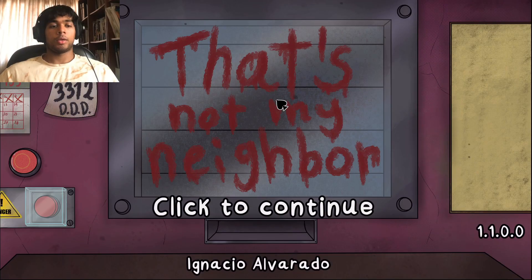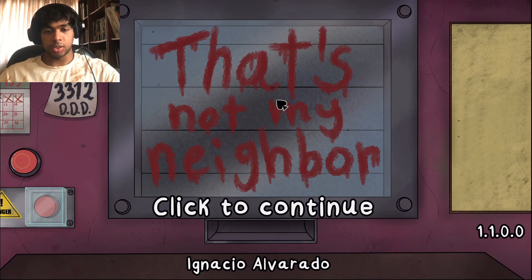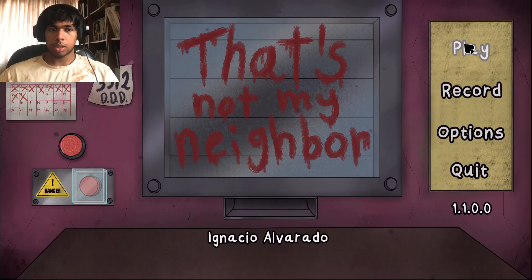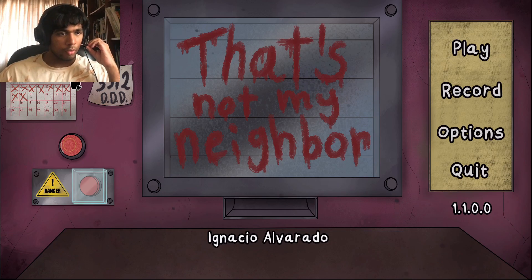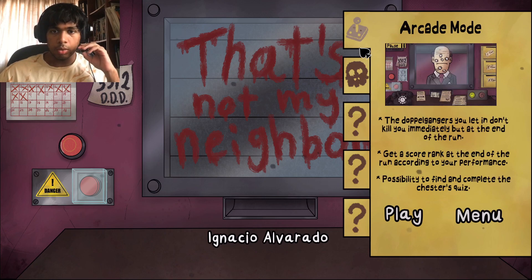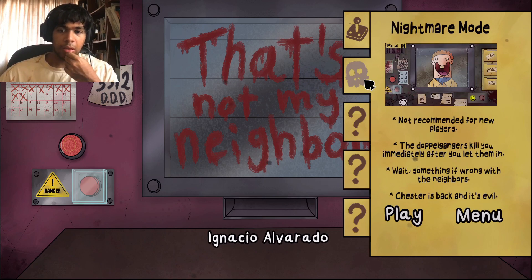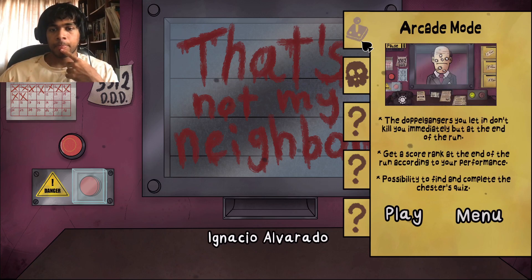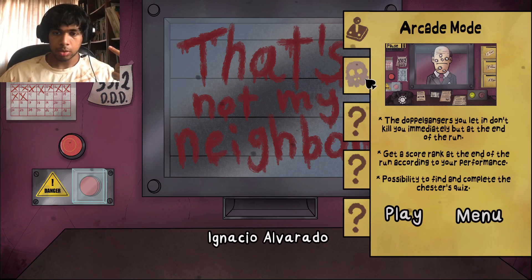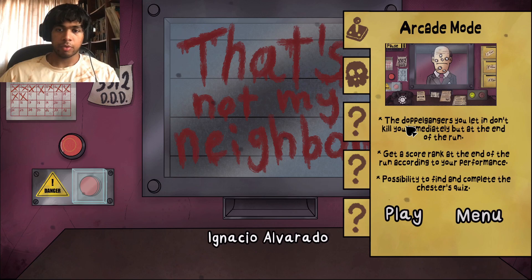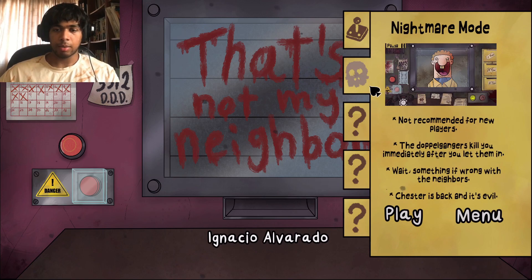Hello, welcome back to another video. Today we're gonna be playing That's Not My Neighbor. The year is February 10th, 1955. There are two modes now: arcade and nightmare — nightmare is apparently harder. The game is basically that you have to identify who the doppelgangers are. In nightmare they kill you immediately, but in arcade mode they kill you at the end of the run.